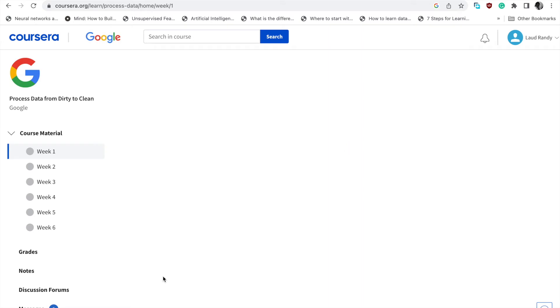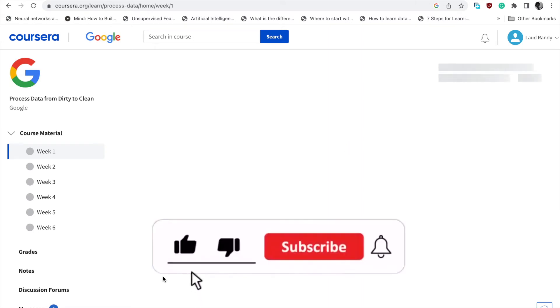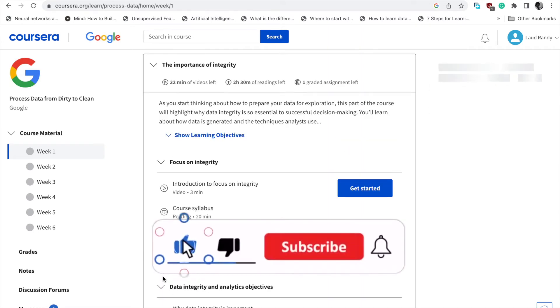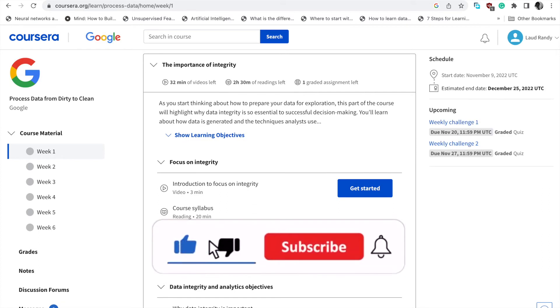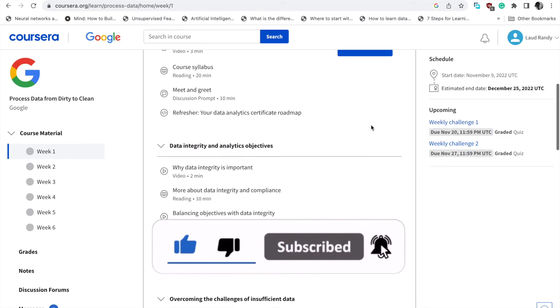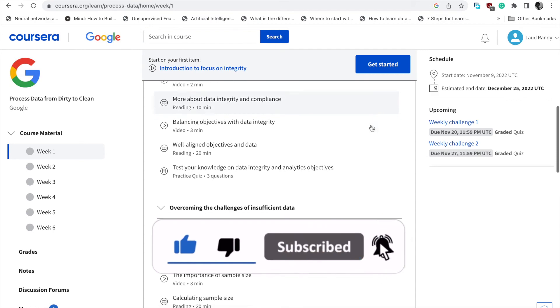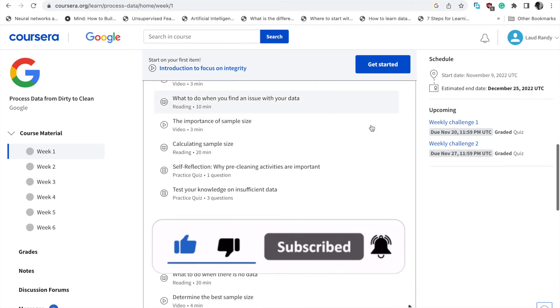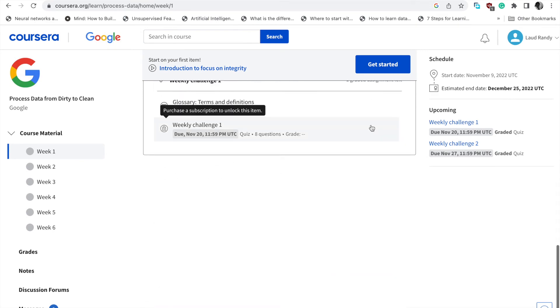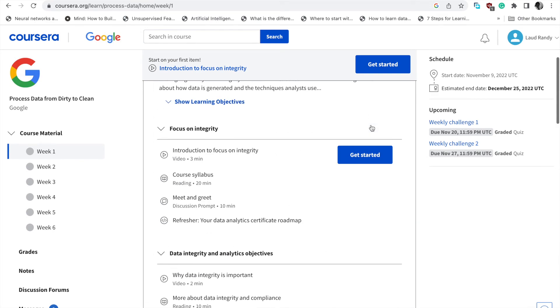When you click on Audit, it shows you the course outline. You can see the topics to be taken for that particular course.